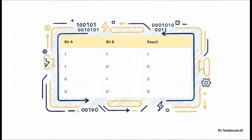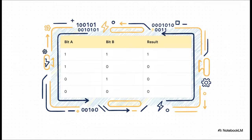And this truth table just lays it all out crystal clear. See that? There is only one single row where the result is a one. And that's when both bit A and bit B are one. Everything else, zeros. It's definitely the most selective operator of the bunch.